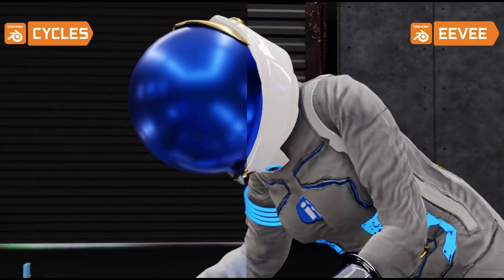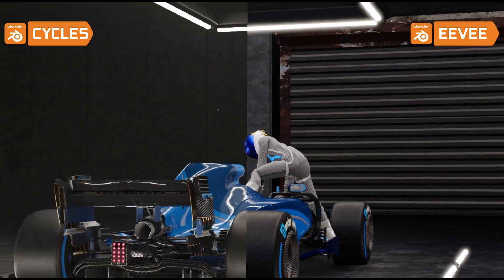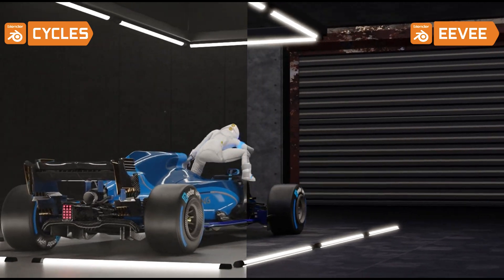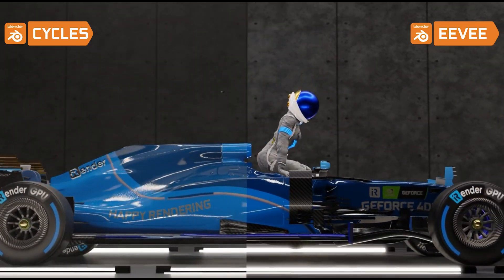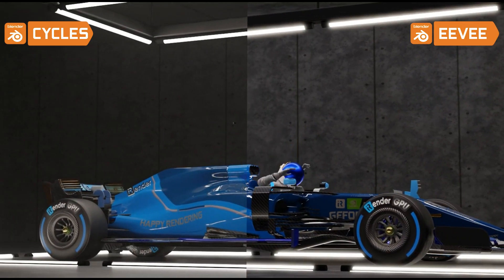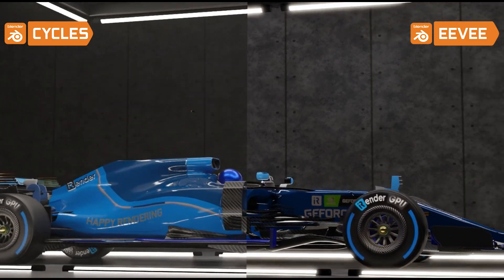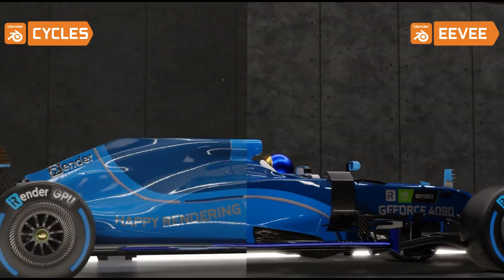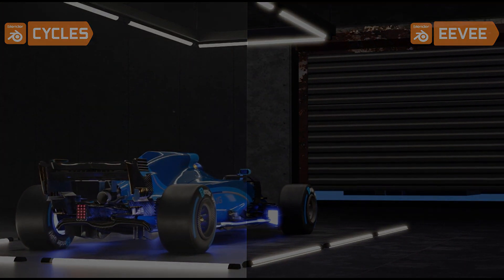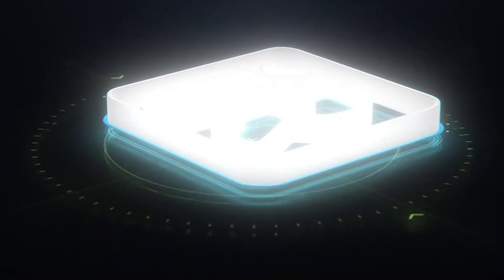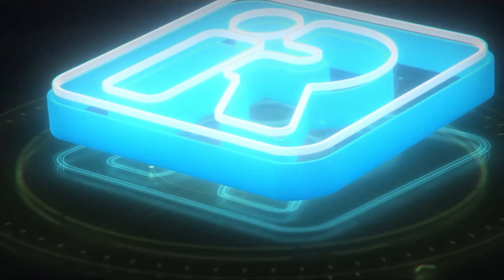Do you prefer Cycles or Eevee? Feel free to share your thoughts and experience in the comments below. Thank you for watching. iRender — happy rendering.